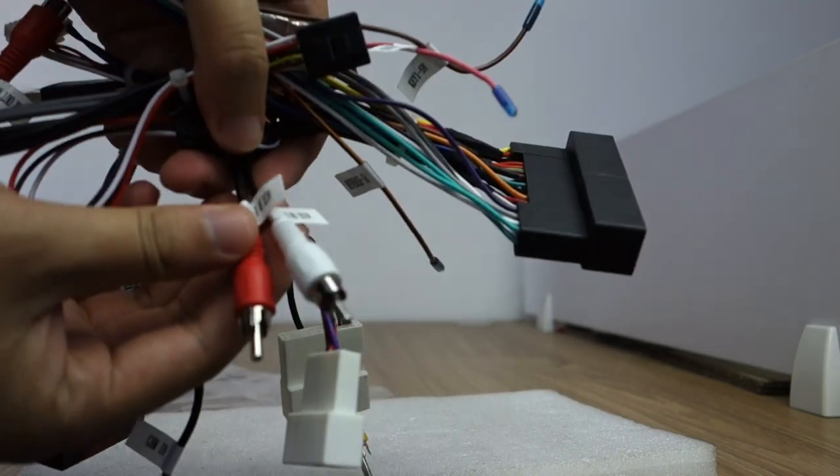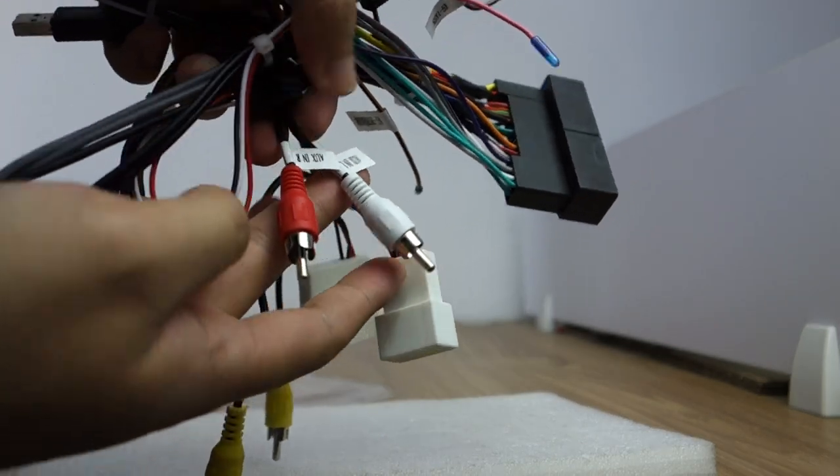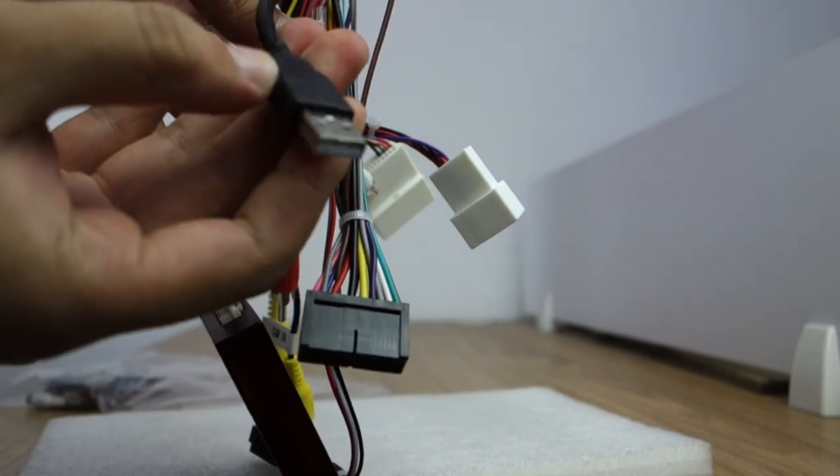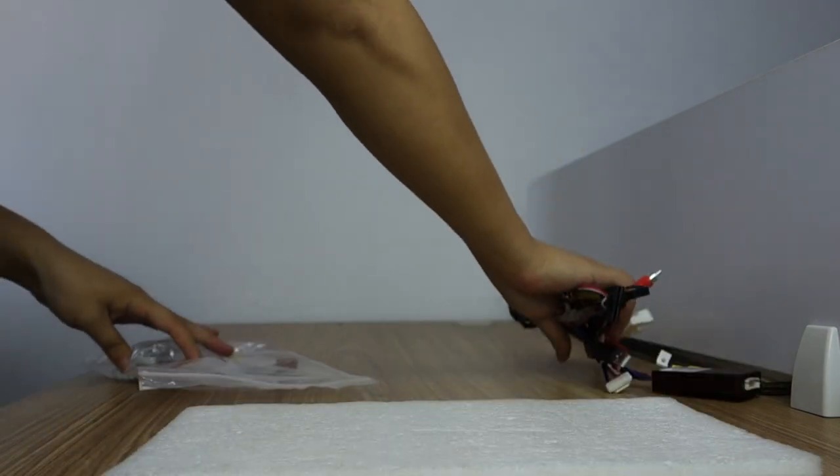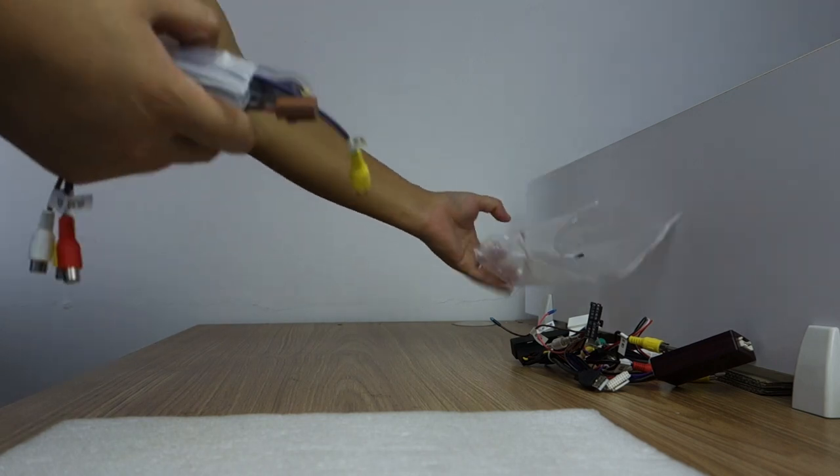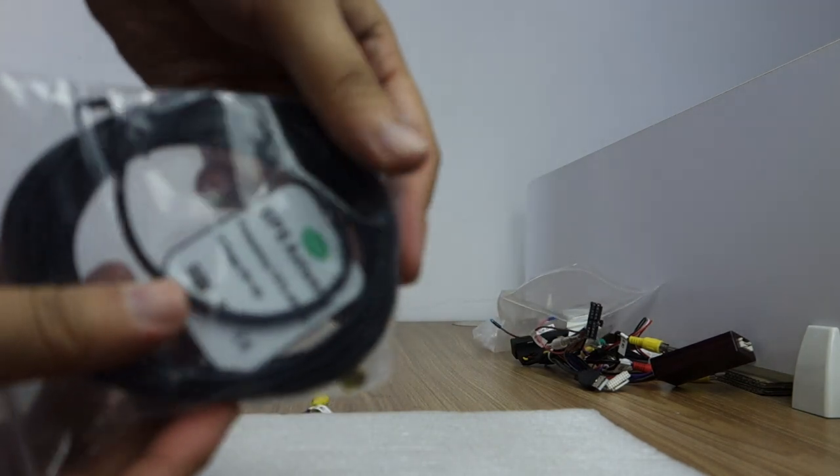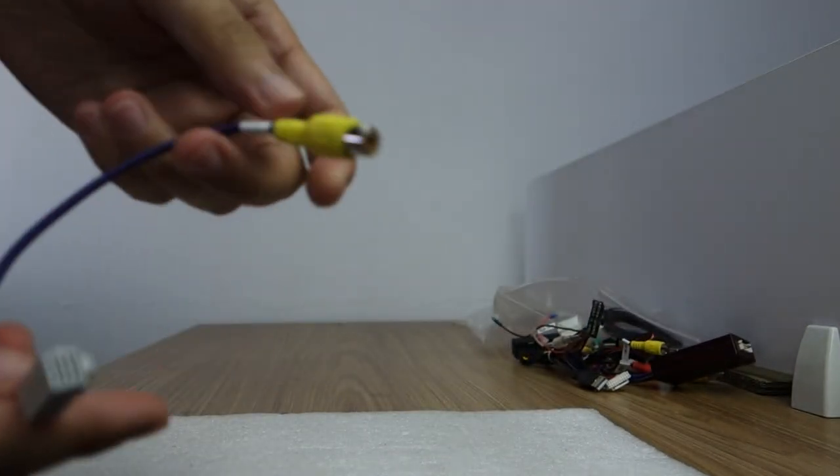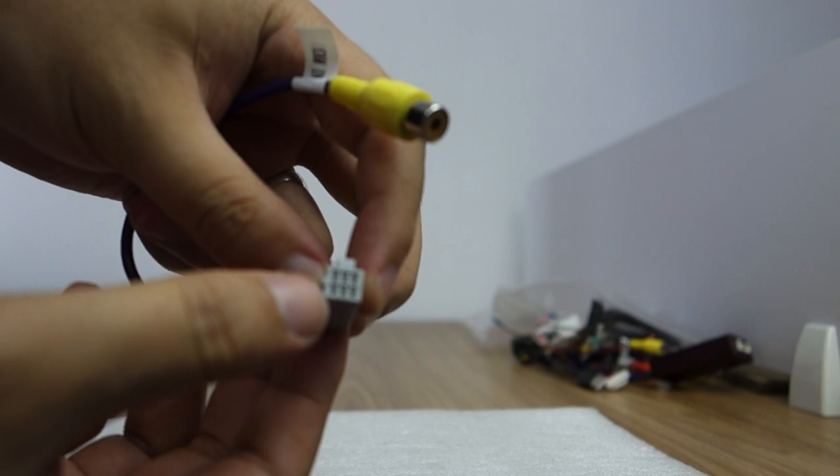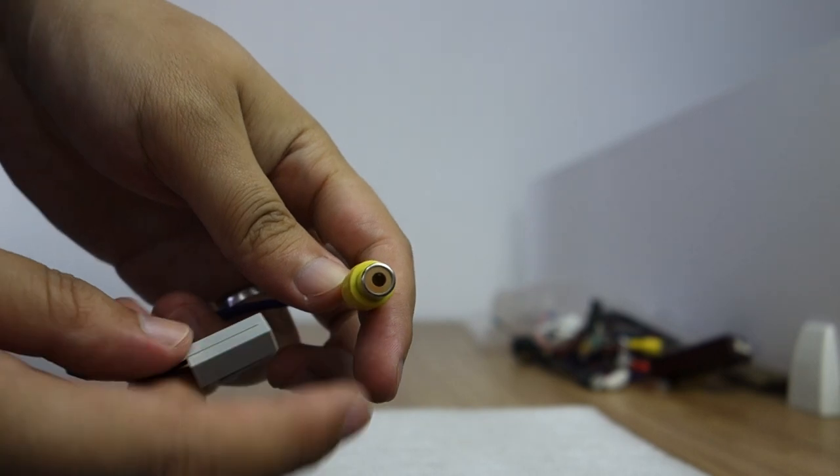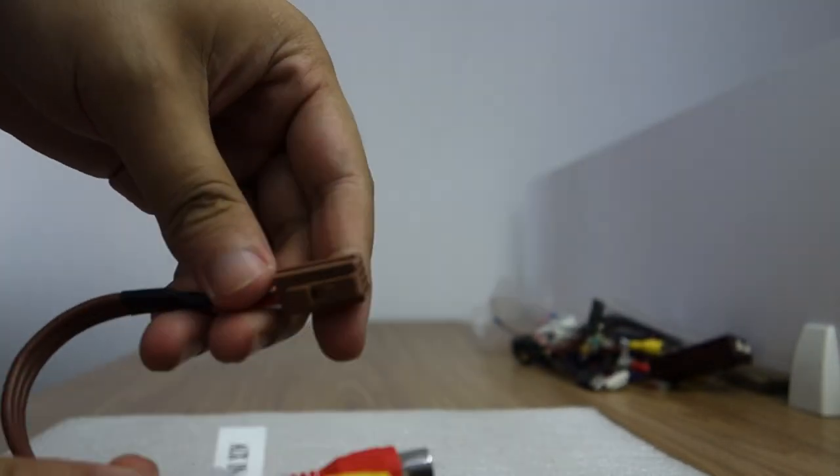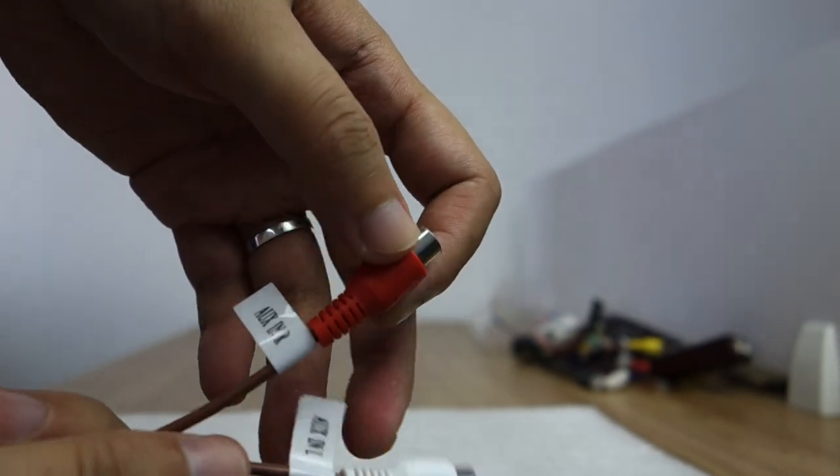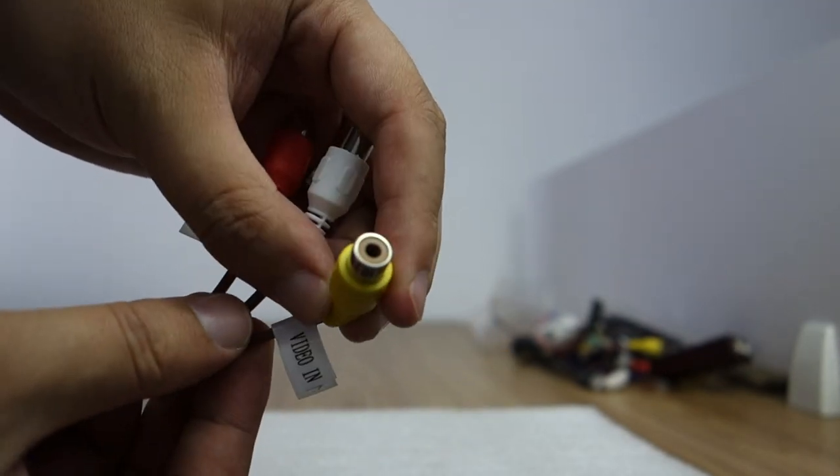This is AUX input left and right and this USB. This will come with GPS antenna, this GPS antenna and this camera input, this connects to back of head unit, this camera in RCA type and this audio combo, AUX combo, AUX input left and right, this video input. Let me show how to do it.